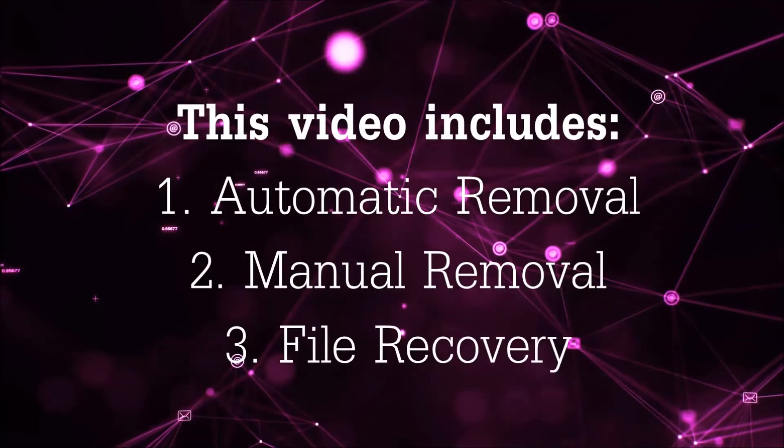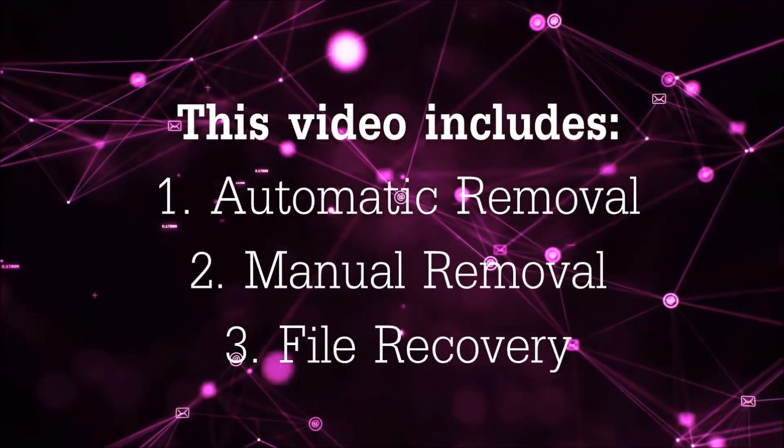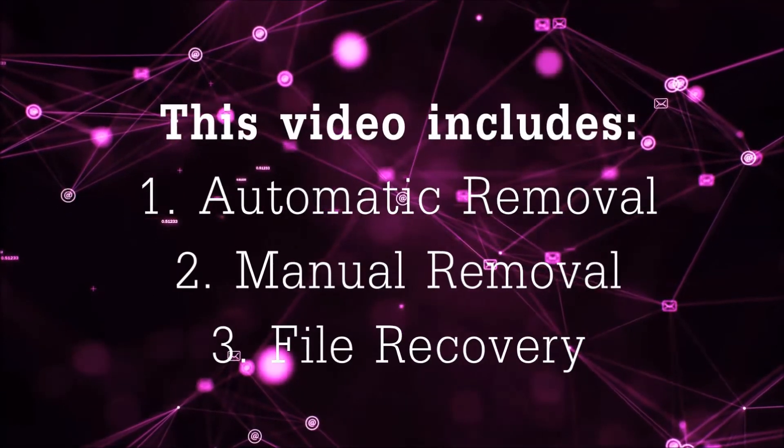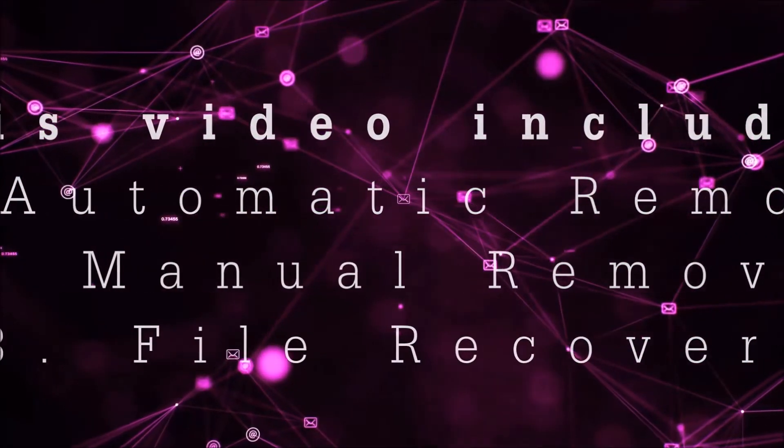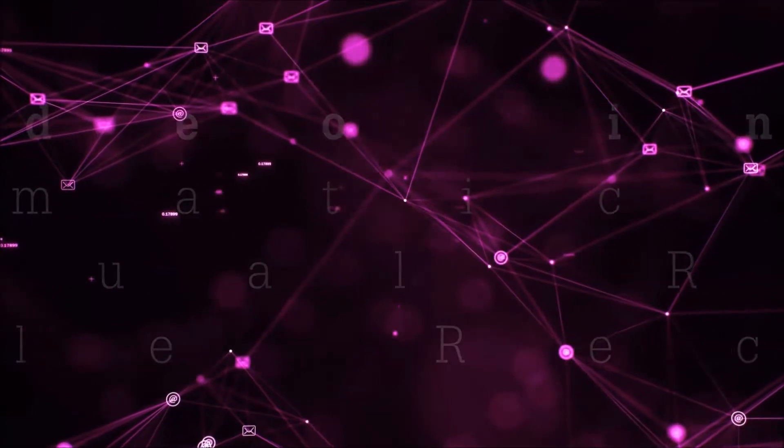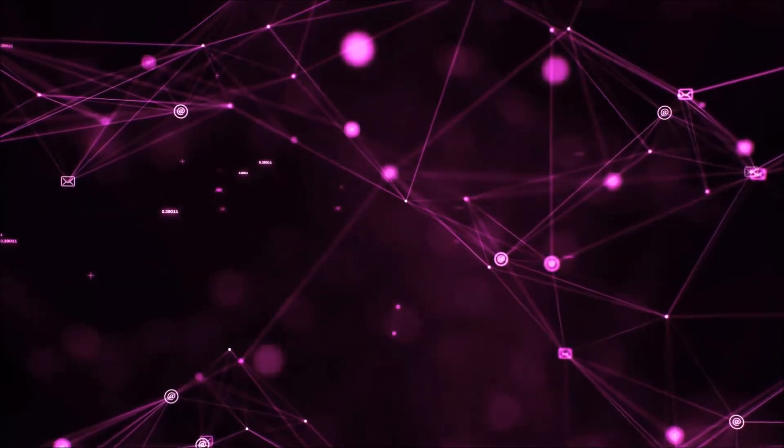This video is going to include three parts: automatic removal, manual removal, and I'm going to show you some file recovery methods that you can use to try and get your files back.